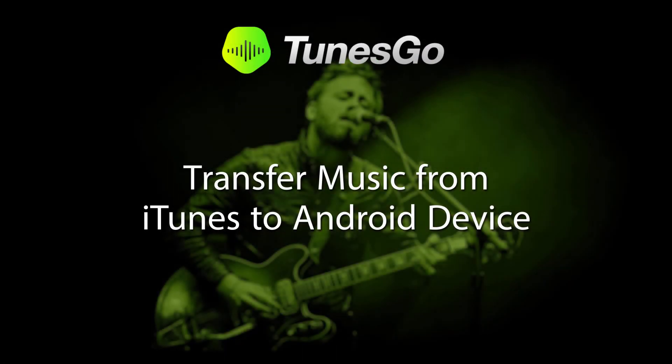And that is it for this tutorial. I hope you guys enjoyed. That is how you transfer music from iTunes to your Android device.